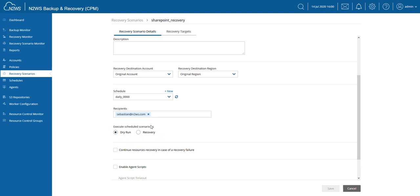This is really useful because that essentially takes that disaster recovery drill planning completely off my plate, and N2WS will then perform that for me and inform me of the results of the disaster recovery drill. I hope you found this video helpful. Thank you very much for joining me.